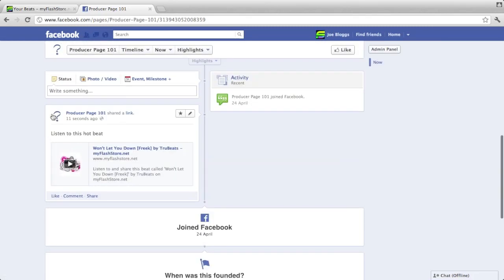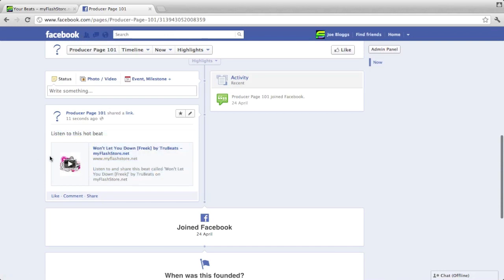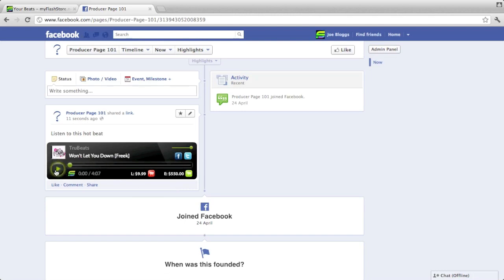You can see now the post that we just made and it's come up with a little play button. Just like YouTube videos and the MyFlashStore player, if you share the individual beat and click on that play button, it will start up automatically and start playing on its own.